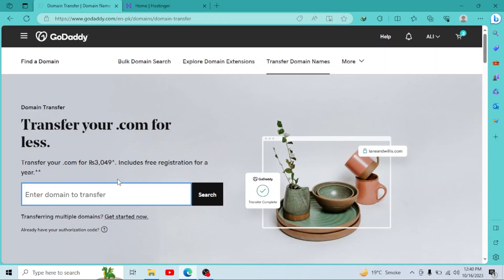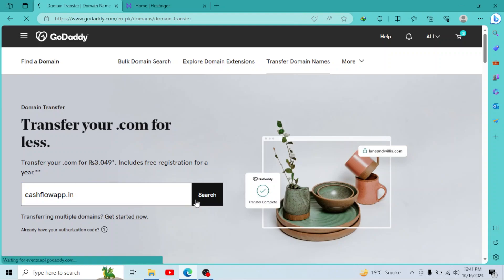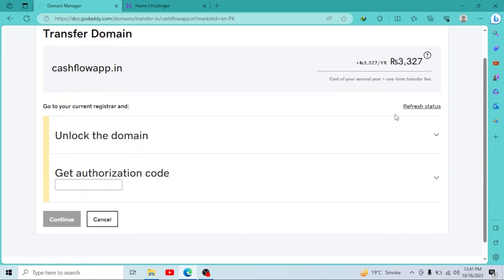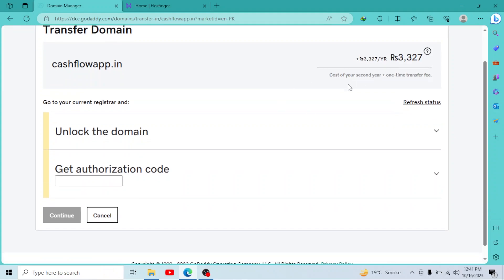I have entered my domain. Click on search. So as you can see, we have a price here. It includes the cost of our second year and one time transfer fee.